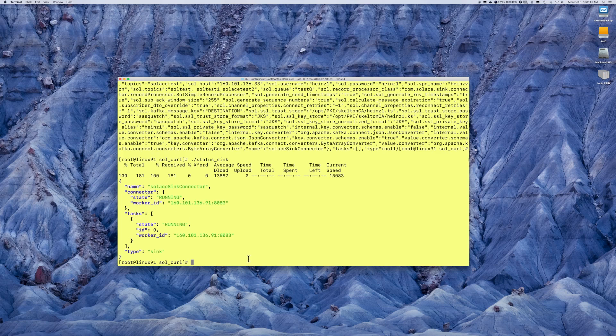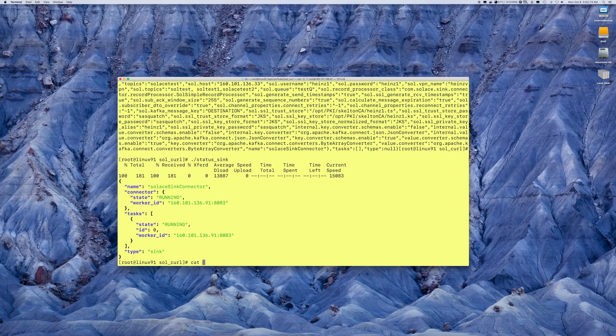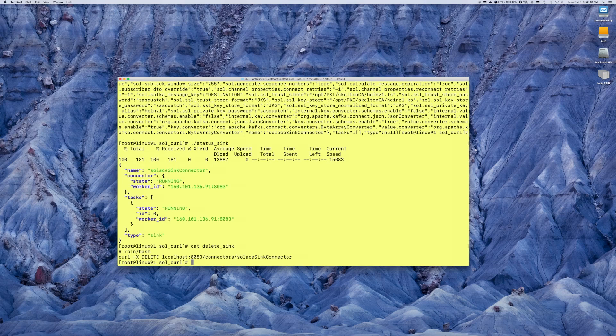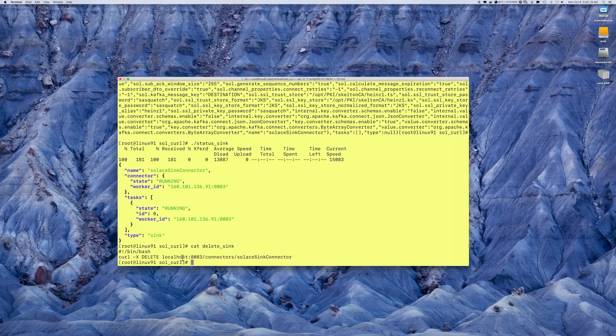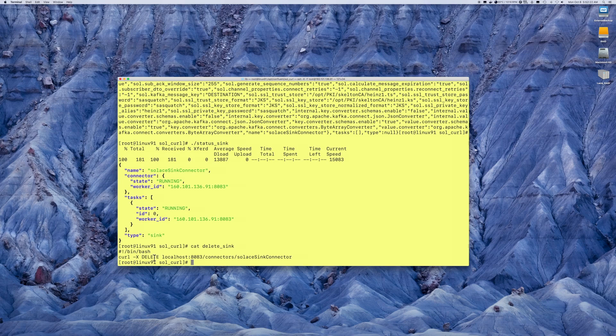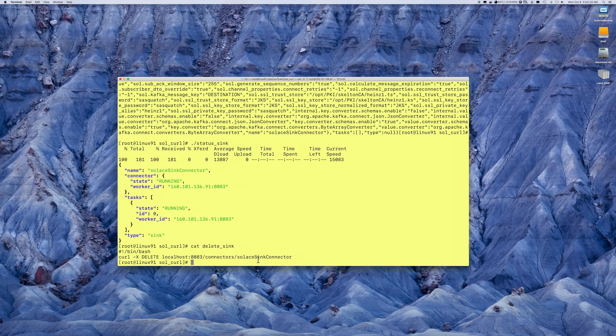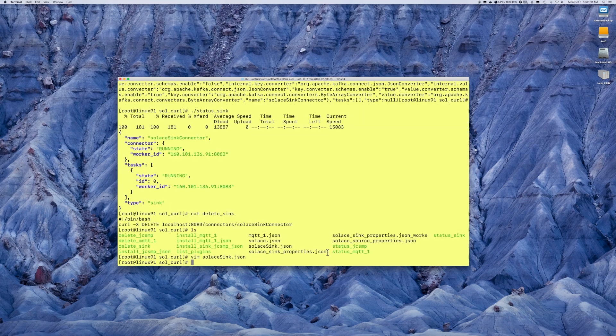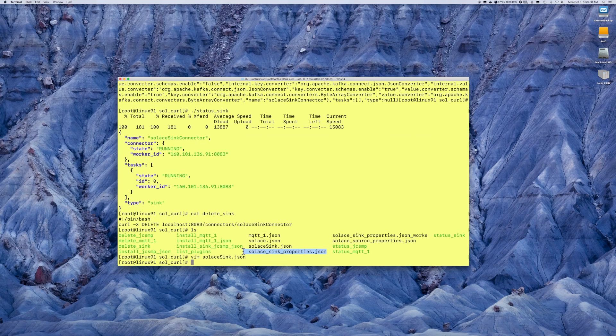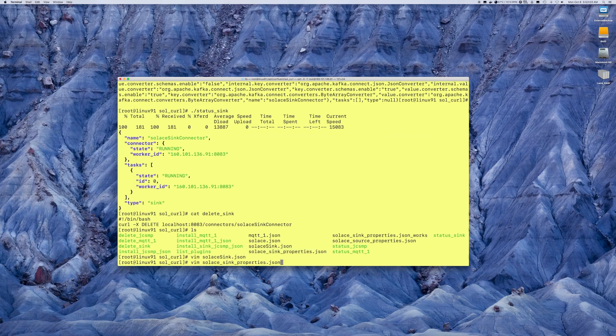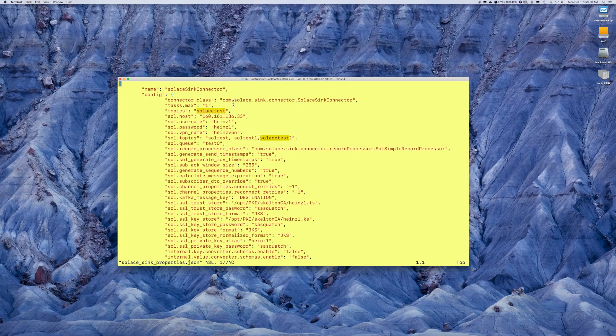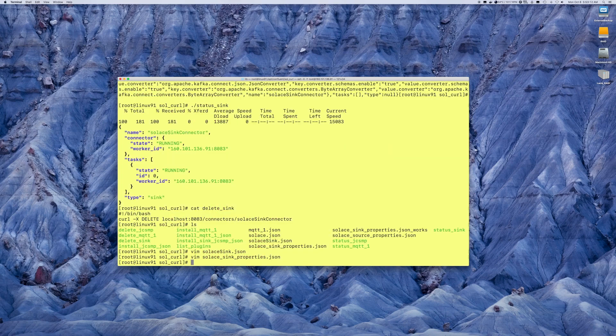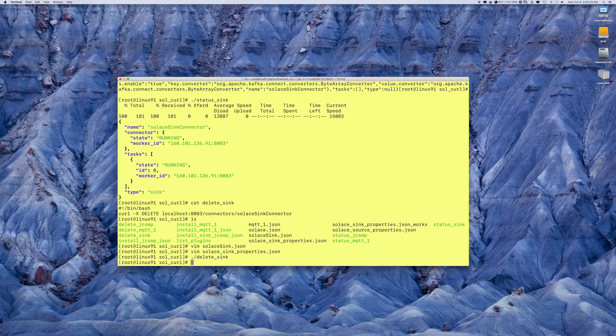I can just as easily delete it, which, in this case, it would be the delete command for REST, and I would indicate the actual name of the connector I want to delete, which is referenced here. And if you remember from the installation file, it is the name in the configuration. That's all it takes to remove it.